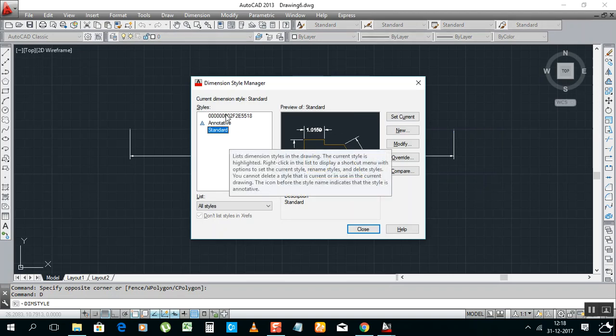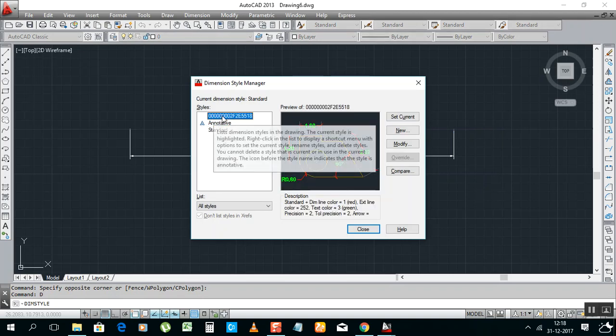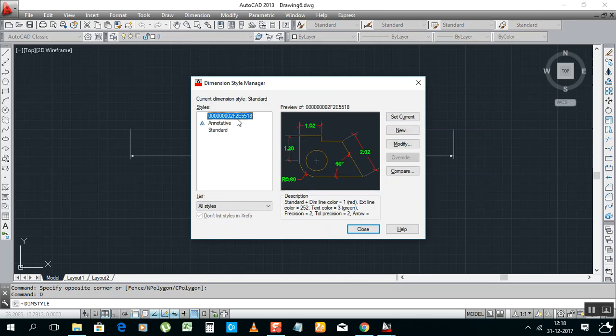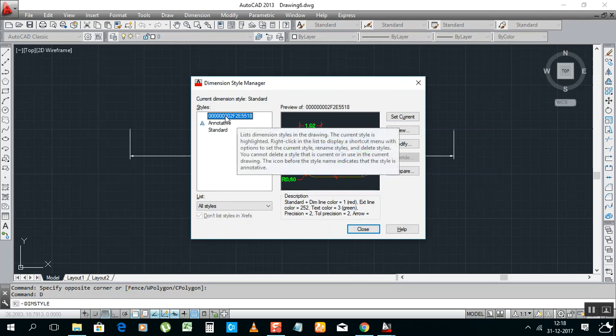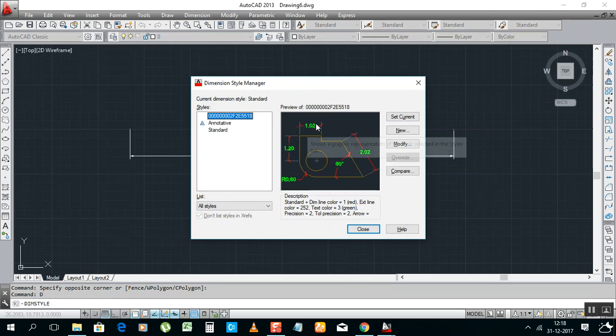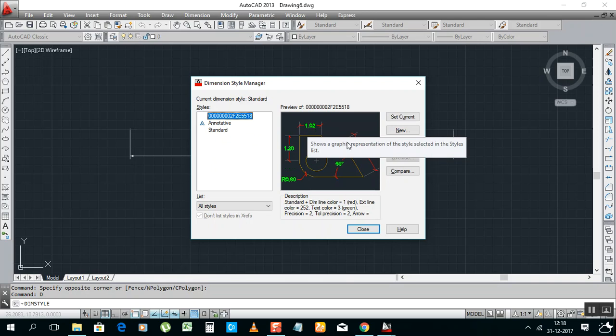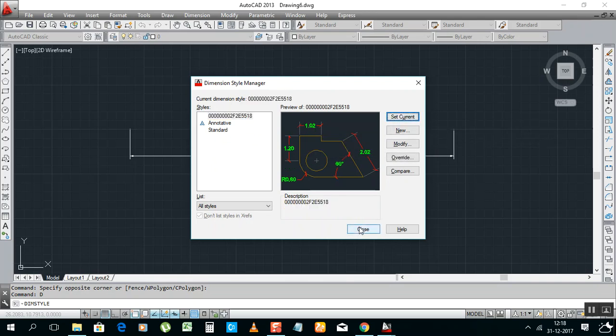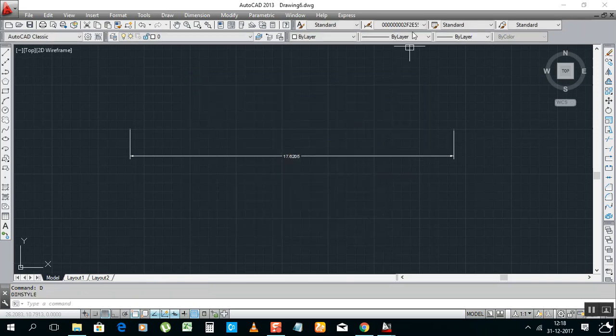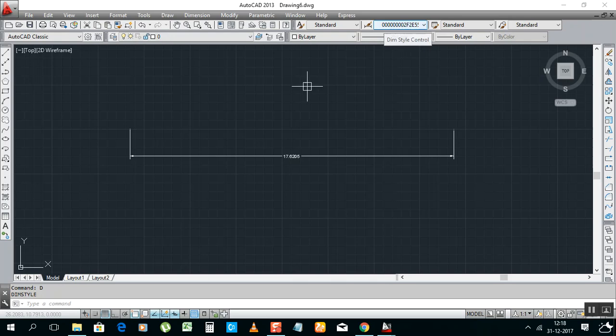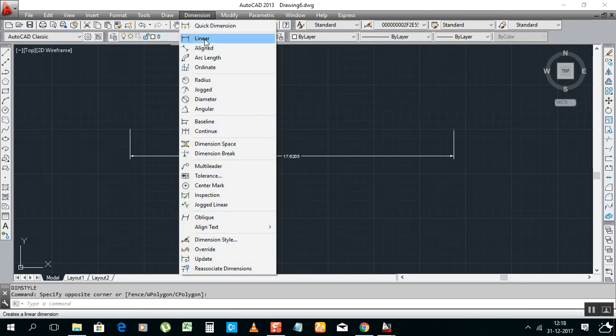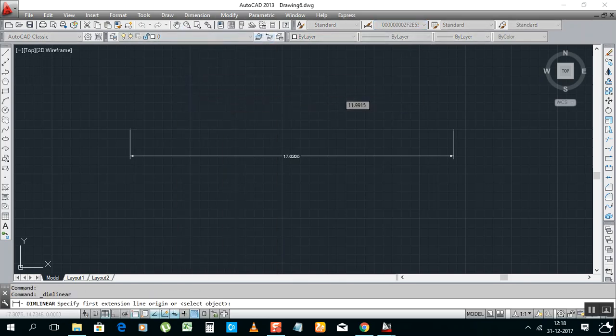Okay, see, see, you select, it shows what color you gave for text, arrows, and all. So make set current, current, closed. So it came here. See, now you can make dimension linear.